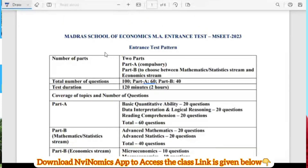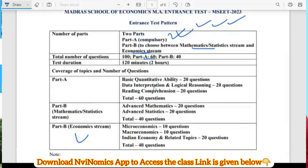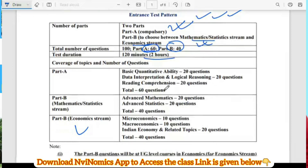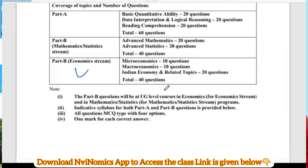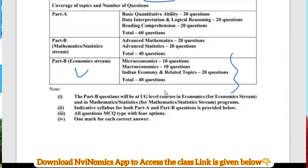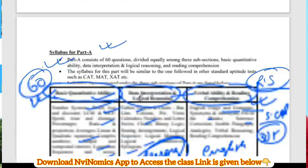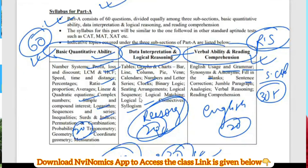Part A is compulsory and is dedicated mainly to three things: quantitative reasoning and English comprehension. Part B is either Mathematics or Economics - you take either maths or economics. We will be talking about the Economics option. Part A is compulsory - two marks, 120 minutes, for 100 questions. In Part B they have categorized into three sections: Micro 10 marks, Macro 10 marks, and Indian Economy 20 questions - one mark per question.